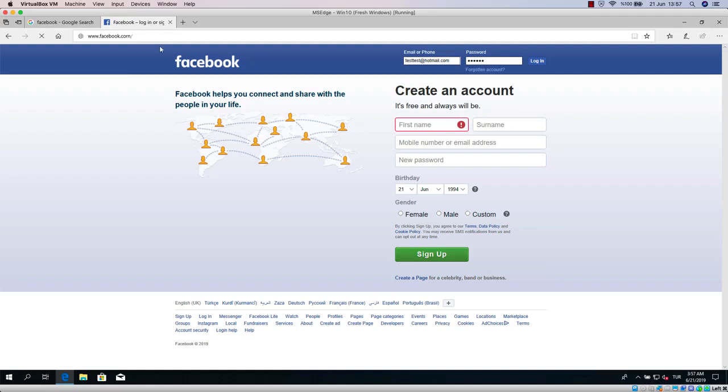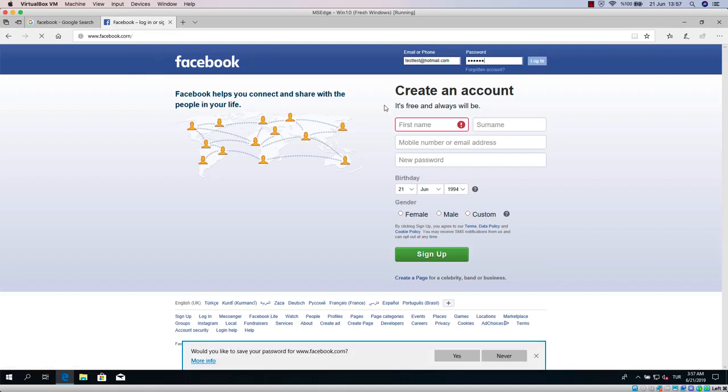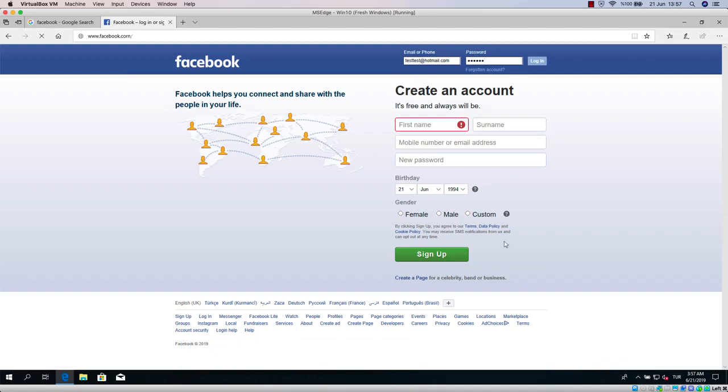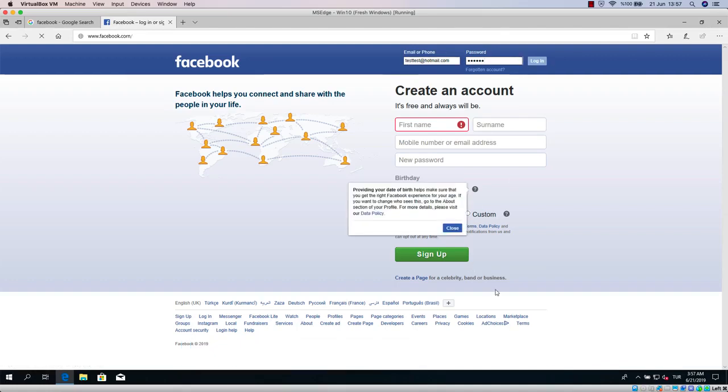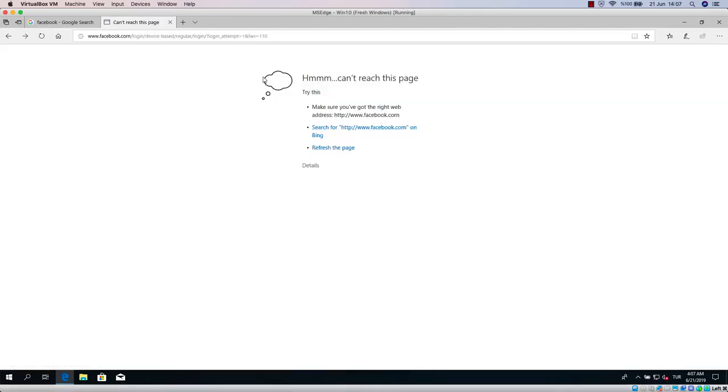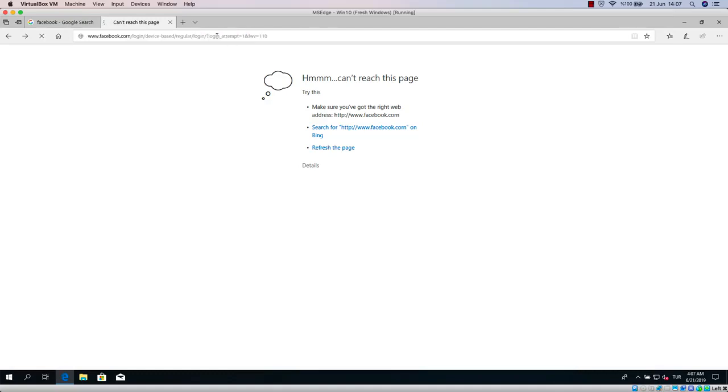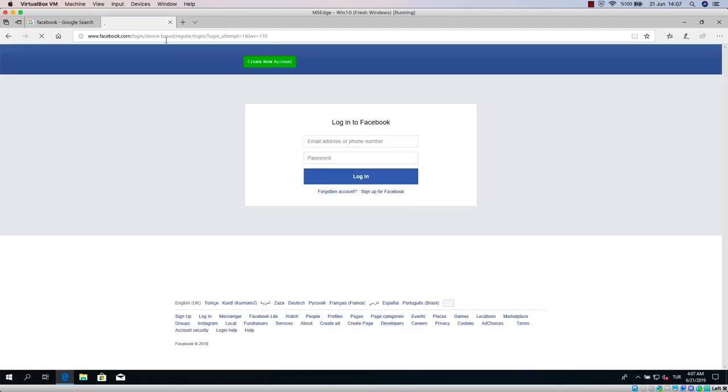In real life there is a high chance that a user will just write facebook.com in the browser, they won't go through google.com. Maybe you would think this is a low chance attack. As I said before, it's not ideal but it's the only way to downgrade HSTS to HTTP at this moment.